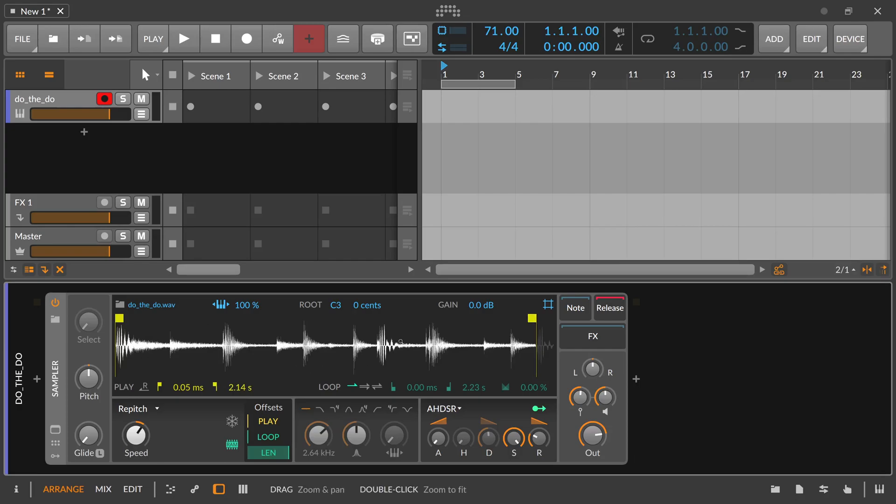So we have a kick, snare, kick, snare, and then it goes back to the first beat. So when we play with our keyboard, it ends here, right? So this is perfectly fine.